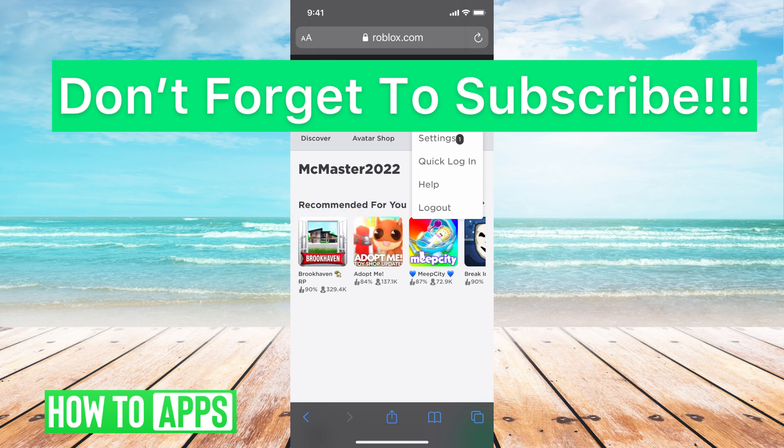If you guys have any questions on any of that, let us know in the comments below. If not, don't forget to like and don't forget to subscribe.